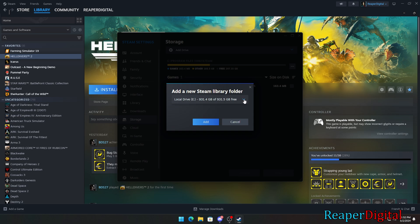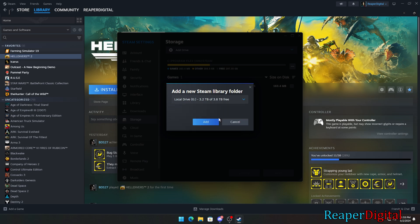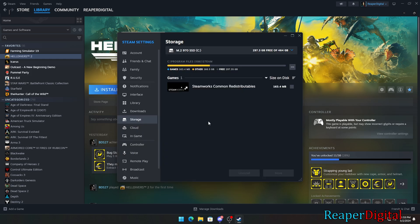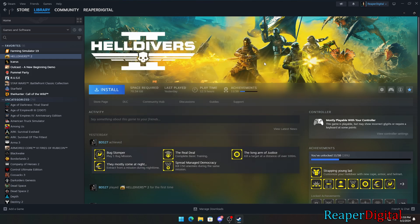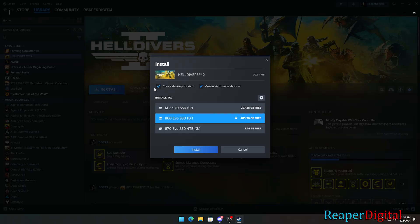After clicking on add drive, it'll give us another drop-down menu where it'll show us a list of our drives that aren't added to Steam's drive list yet. For me, I want to add my G drive, which is my solid-state drive. Click on the drive you want and select add.